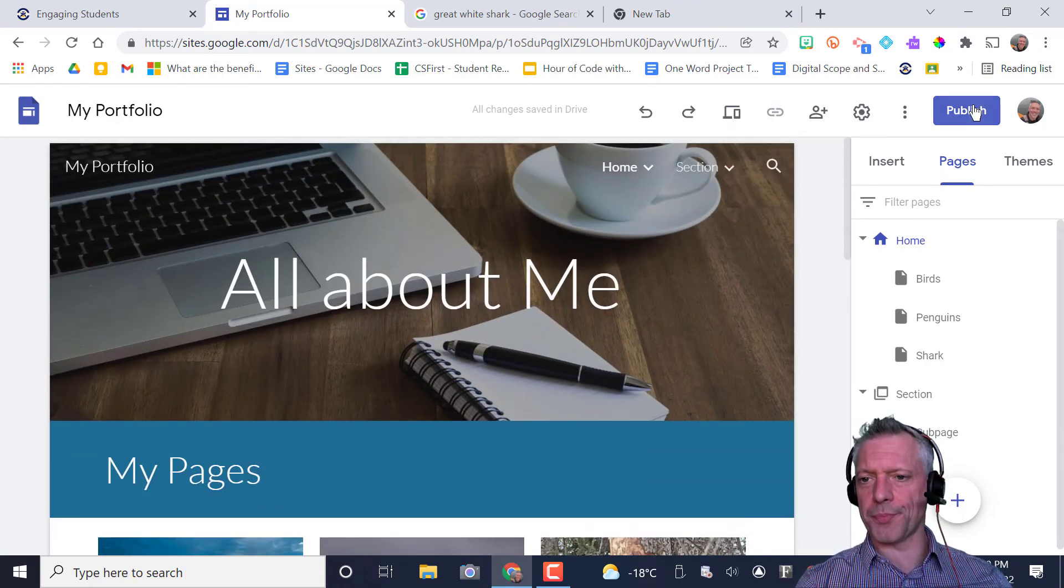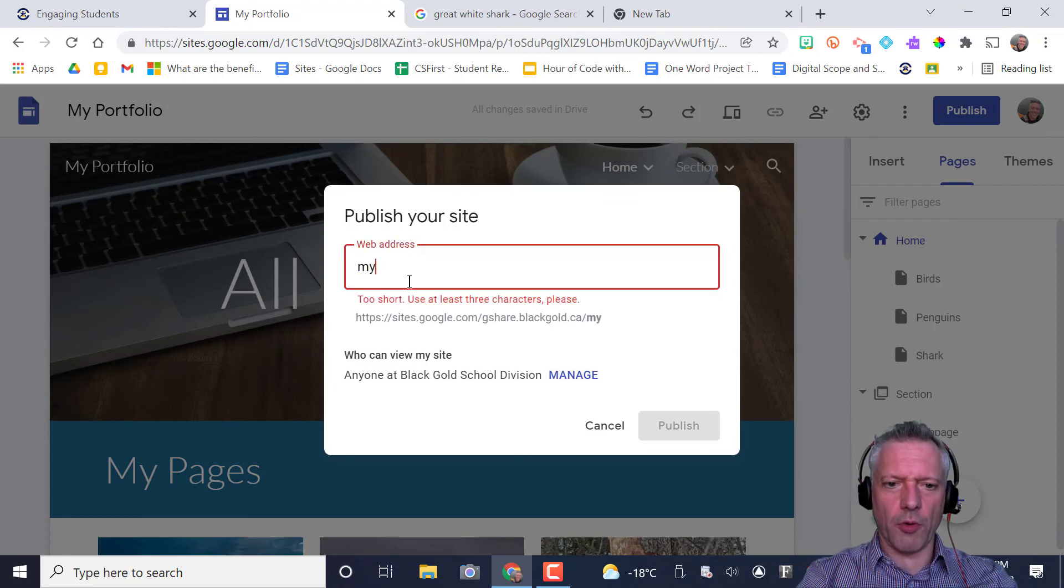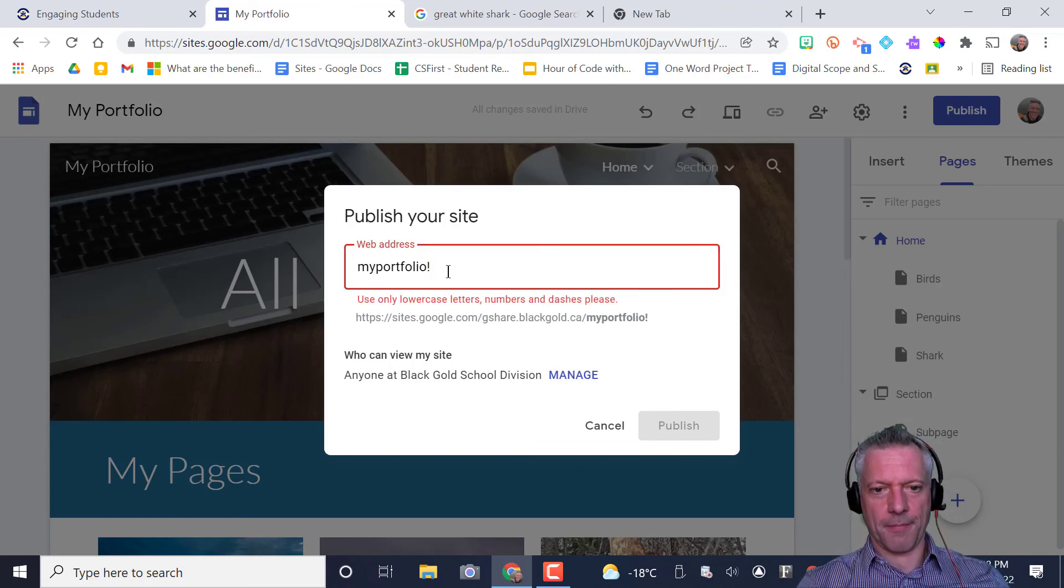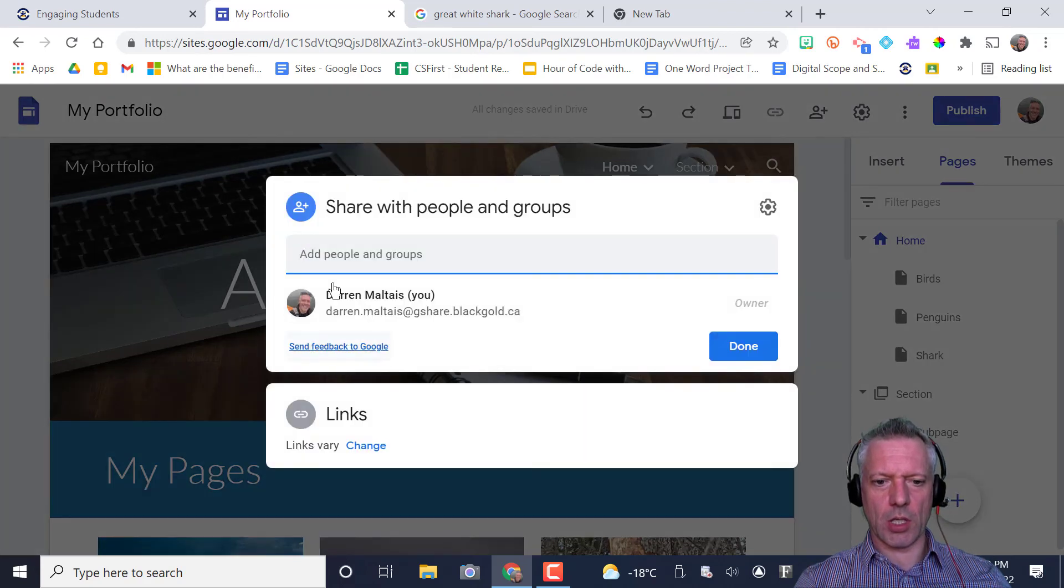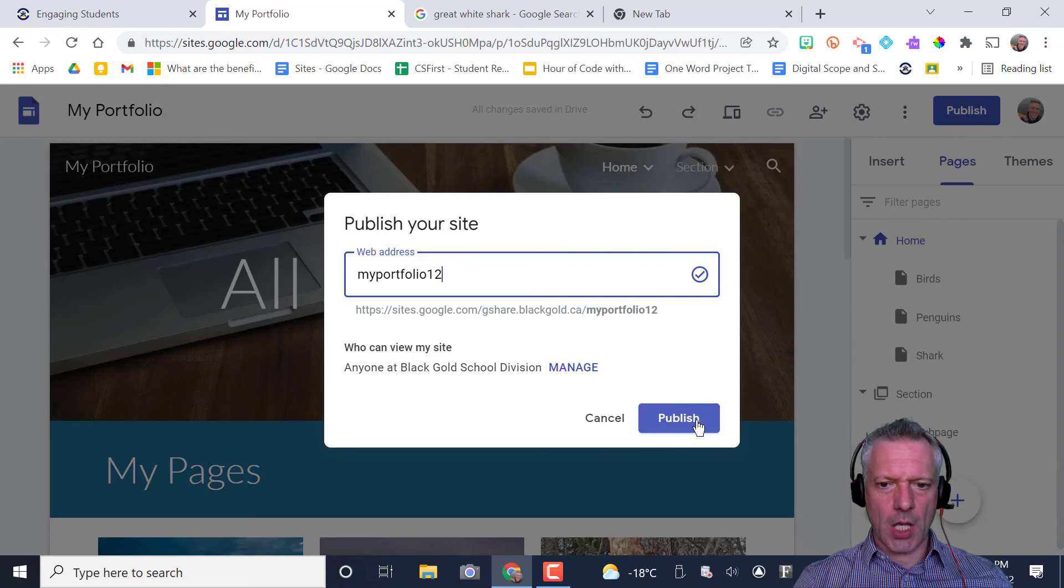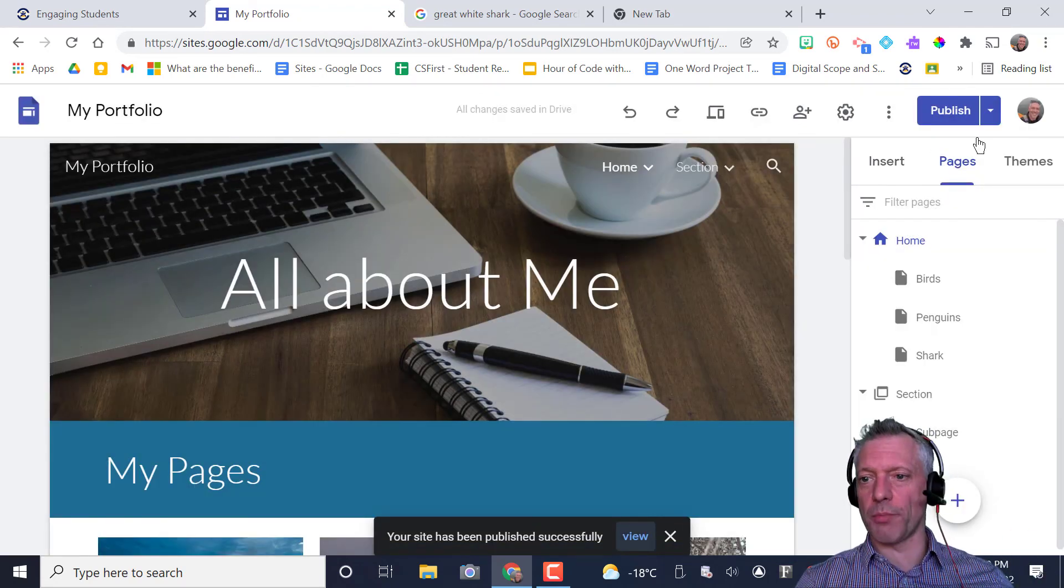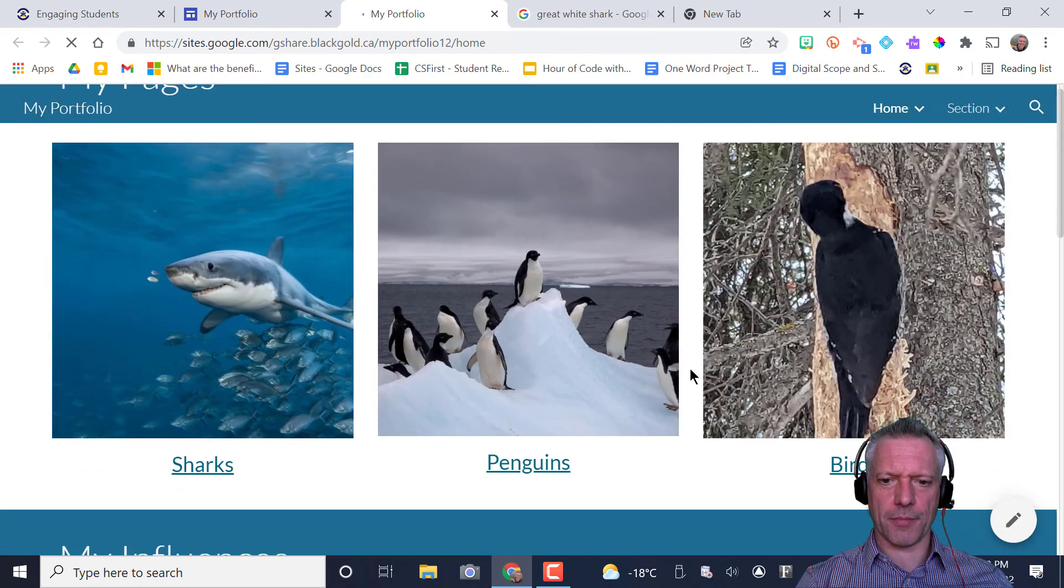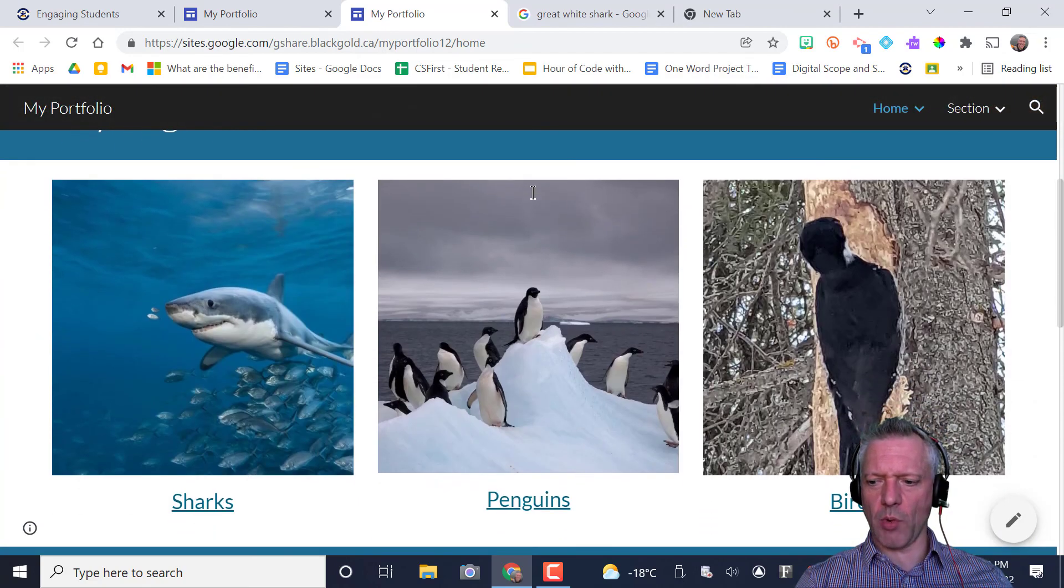So we're going to go up to our publish button. Web address. You can call it my portfolio. And the web address. Anyone at black gold. That's probably what you want. Right. So you could add specific people, but in general, anyone at black gold just means that your teacher will be able to see it. And if we're ready, my portfolio looks all good, you can press publish. That site will be published. If you want to see what the actual published site looks like, you go up to the publish options and view published site. Ready to rock. Boom. It's beautiful. Lovely. There you go. Real simple way to make a web page.